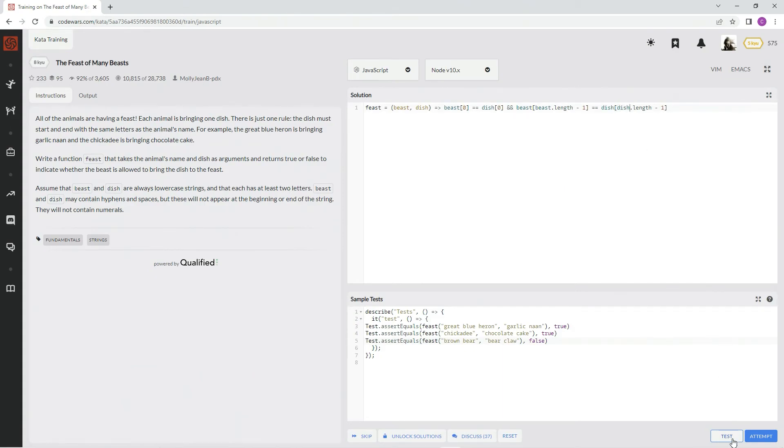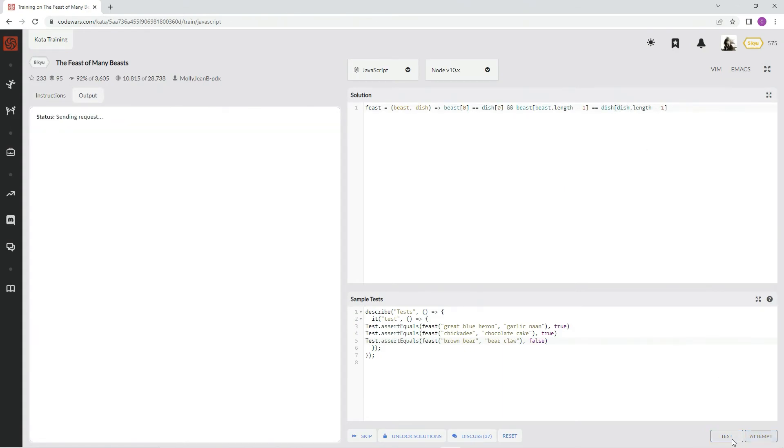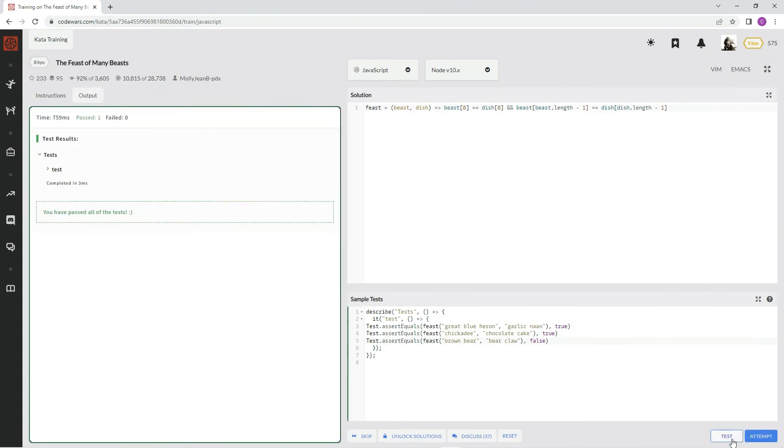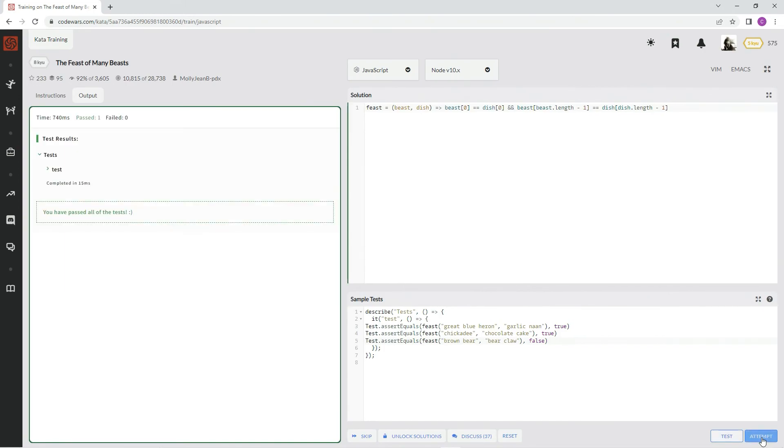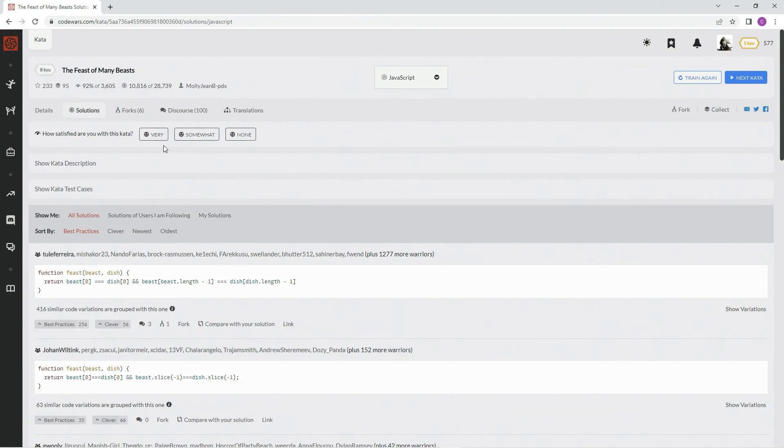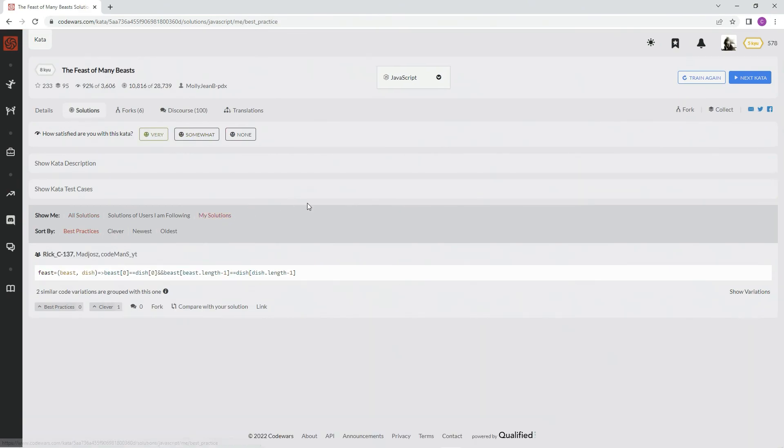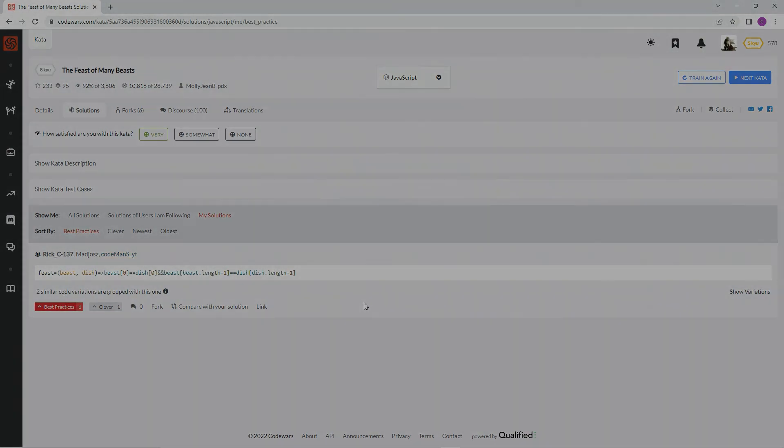Alright, let's test it out. Excellent! There we go. And I very like it. We'll check out my solutions for best practice, and we'll see you next time.